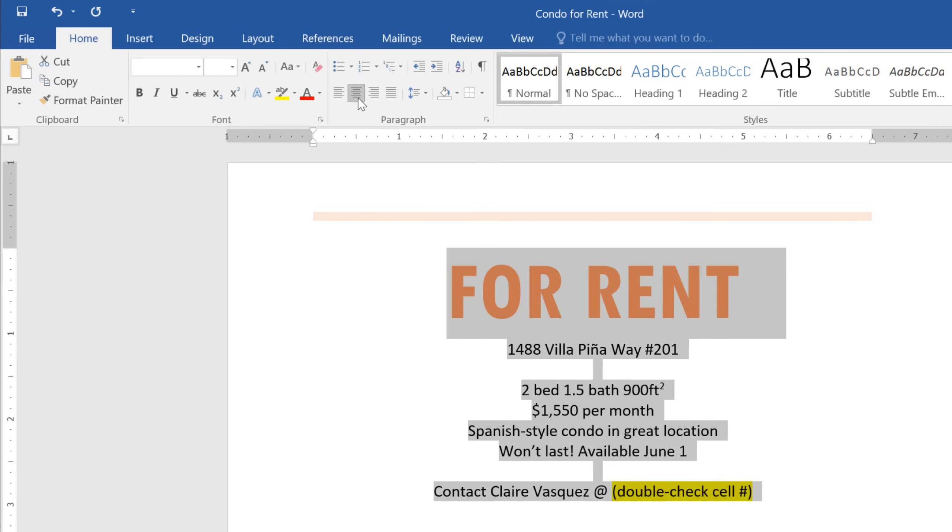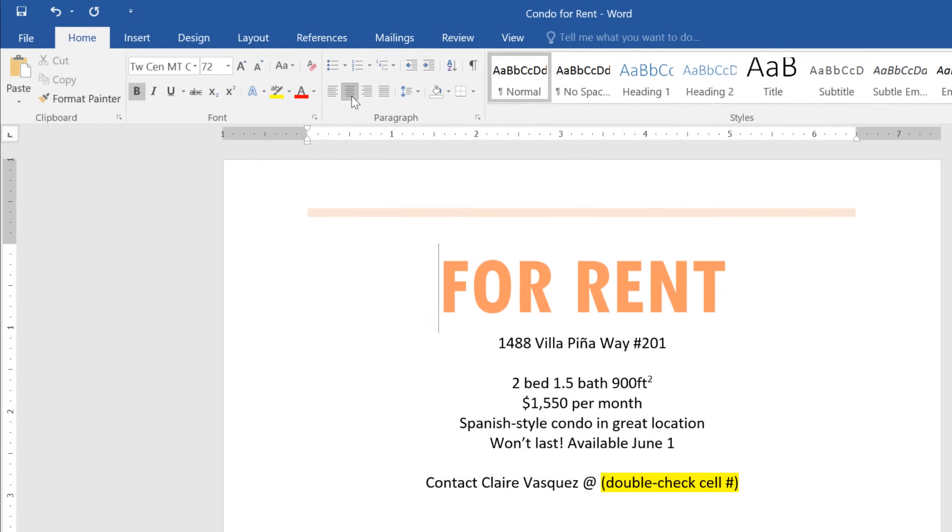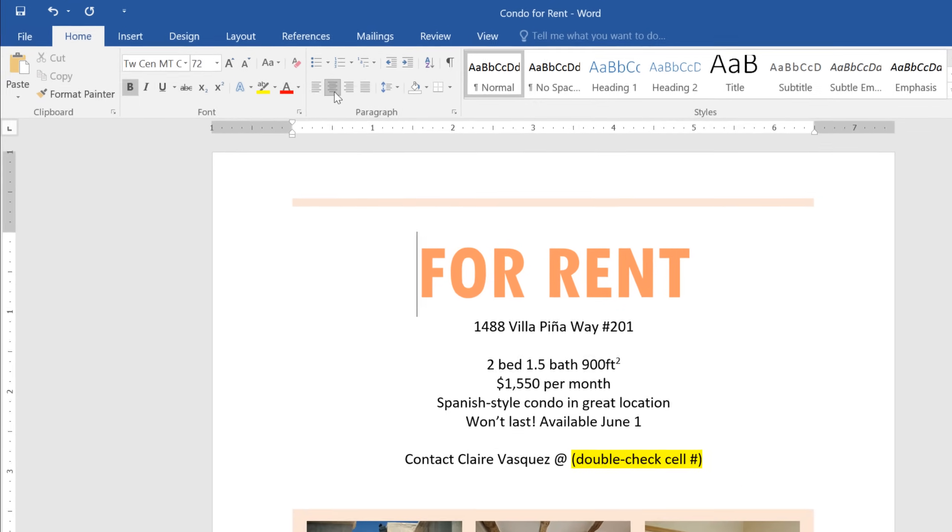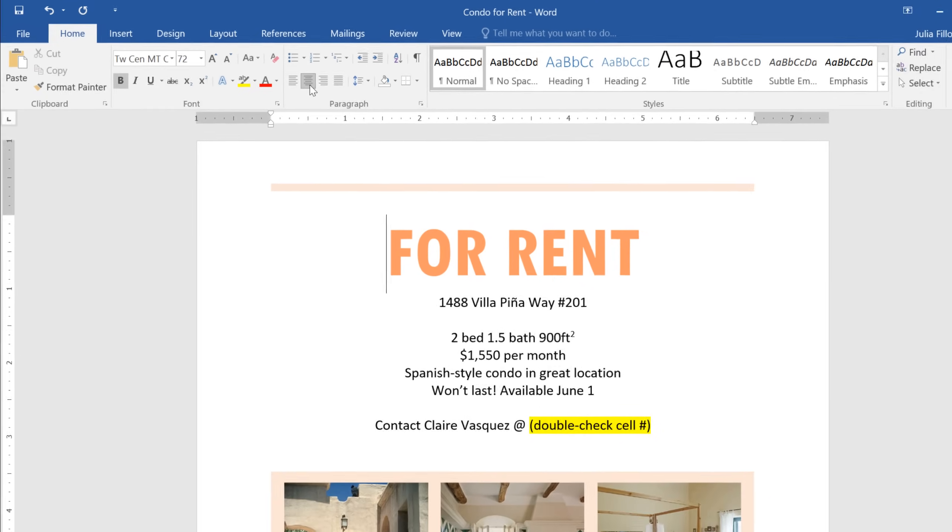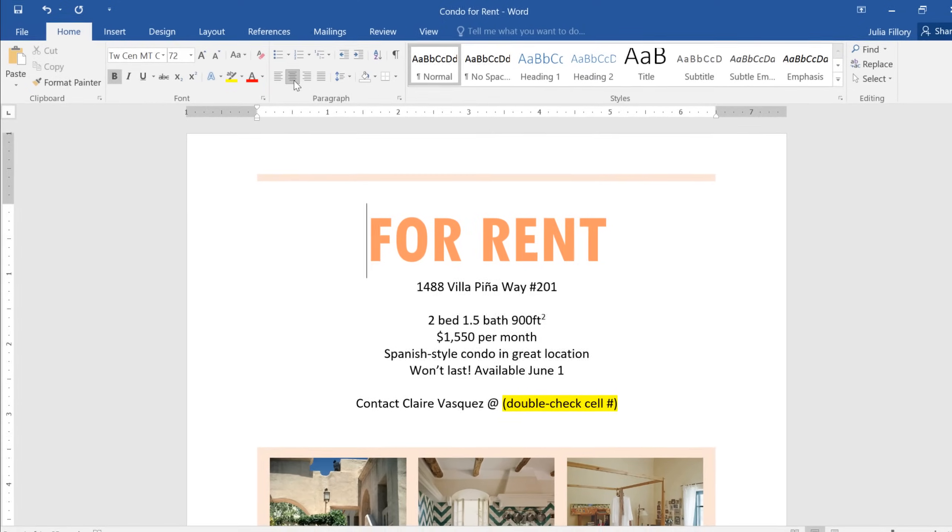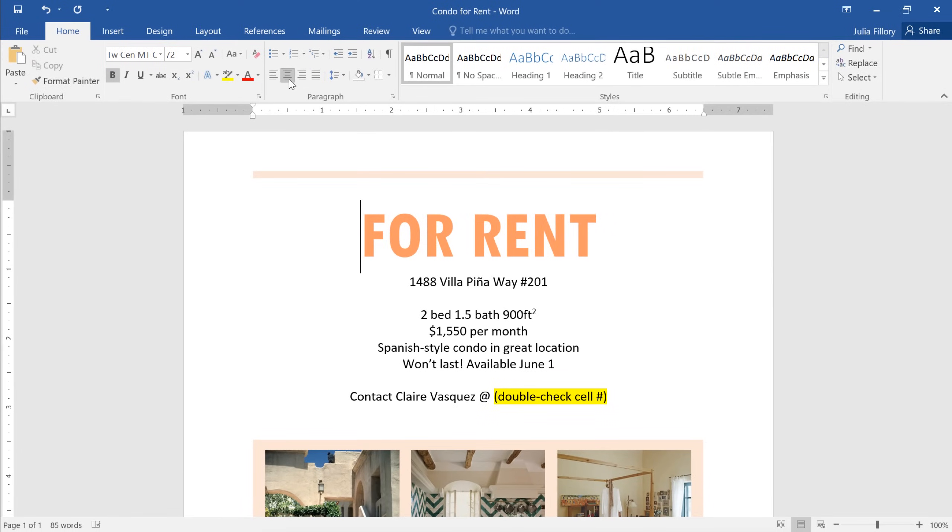And there we go! What a big difference formatting can make!